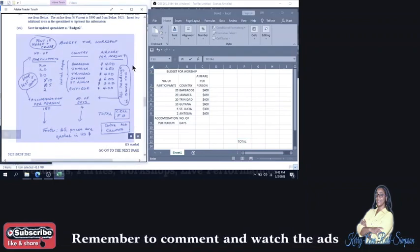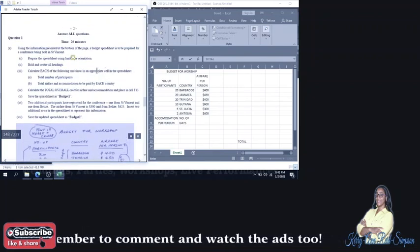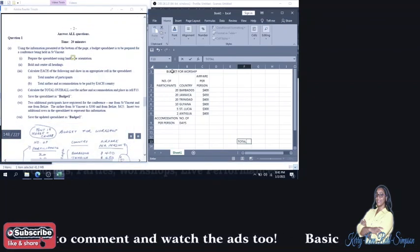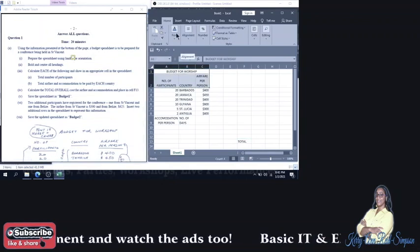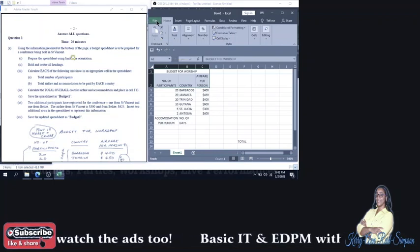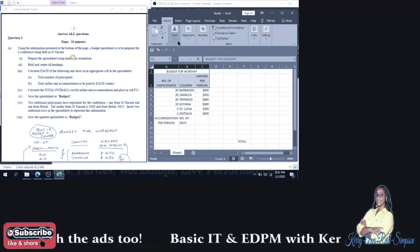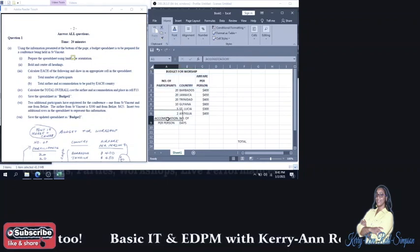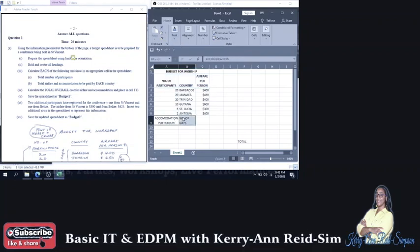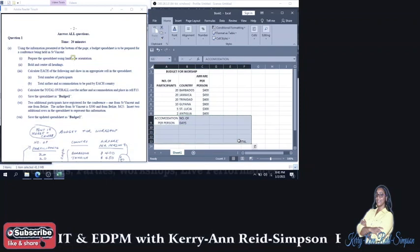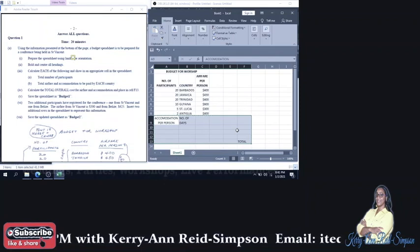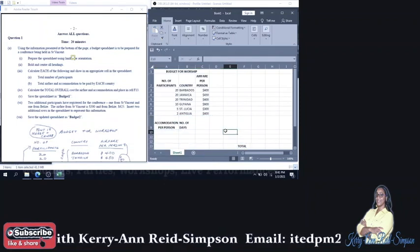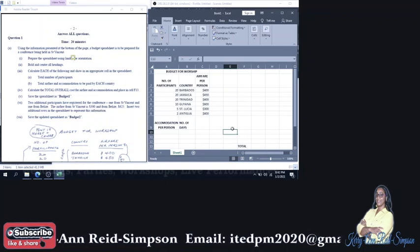So let us move to the next part of the question, which says that we are to bold and center all headings. So we're going to block all headings, both the main heading and the subheadings. And we're going to bold them. So that's control B. Some headings are here as well that we're going to bold as well. Control B. That was 1A2.